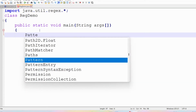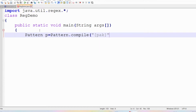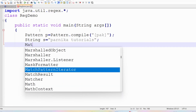First I need to define the pattern — I need to create an object for the Pattern class. So: Pattern p = Pattern.compile(). Then I am providing [P, A, K] — meaning my string should consist of either P or A or K. Now let me define my string: I am creating an object for the String class and providing 'Parnika tutorials'.